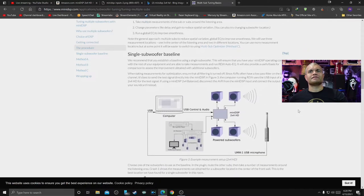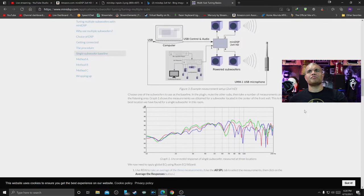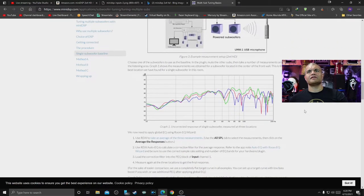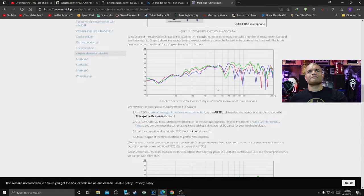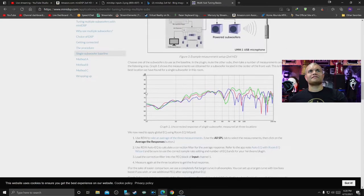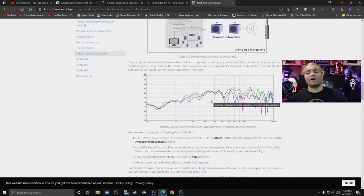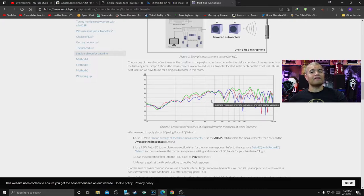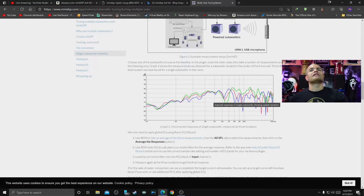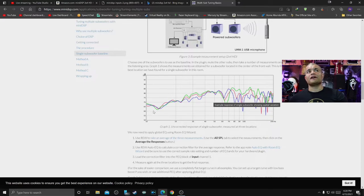Single subwoofer output - so here, so now we're looking at this little graph. Now when we do our subwoofer measurements here, this is going to be REW.